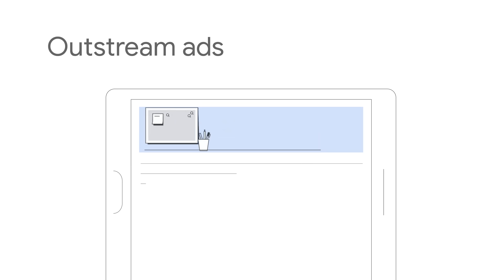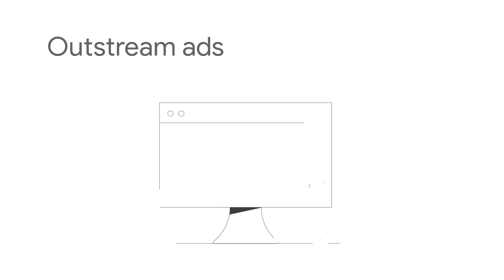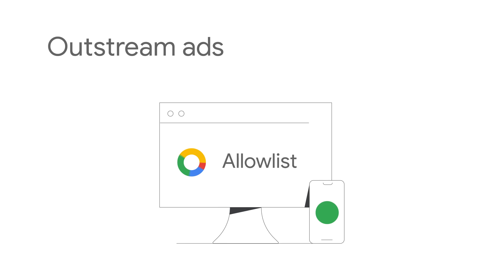Outstream ads are served outside of video streams, such as in front of or between content on mobile sites and applications. This ad type is only available via an allow list. Please contact your Google representative if you're interested in running this format.